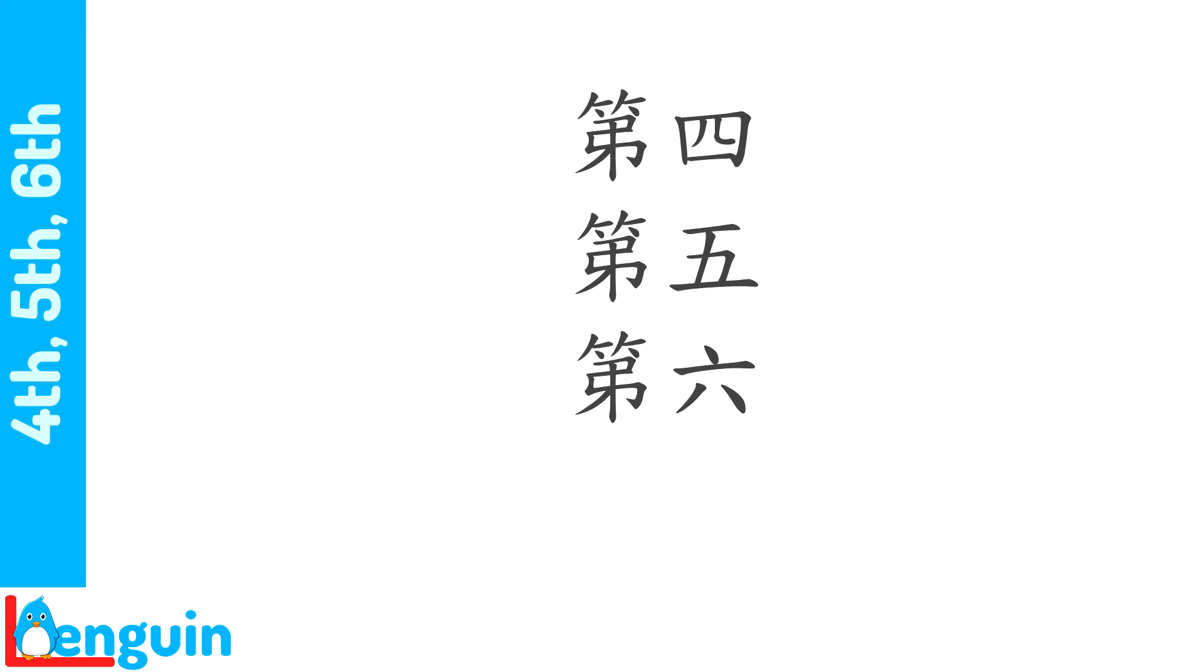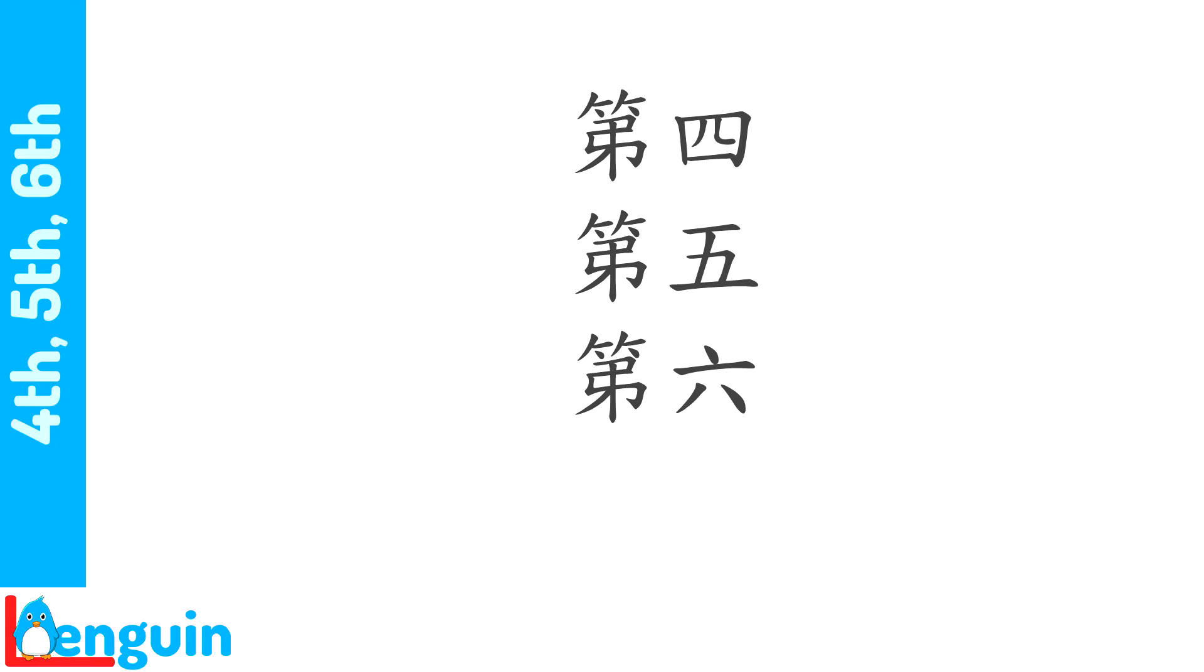Repeat after the speaker number four, number five, number six, or fourth, fifth, sixth. 第四,第五,第六. Now repeat number four, number five, number six, all at once after the speaker. 第四,第五,第六.